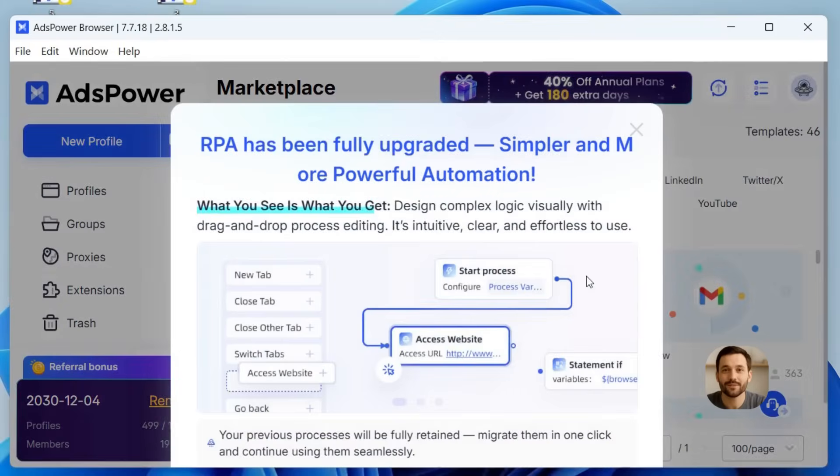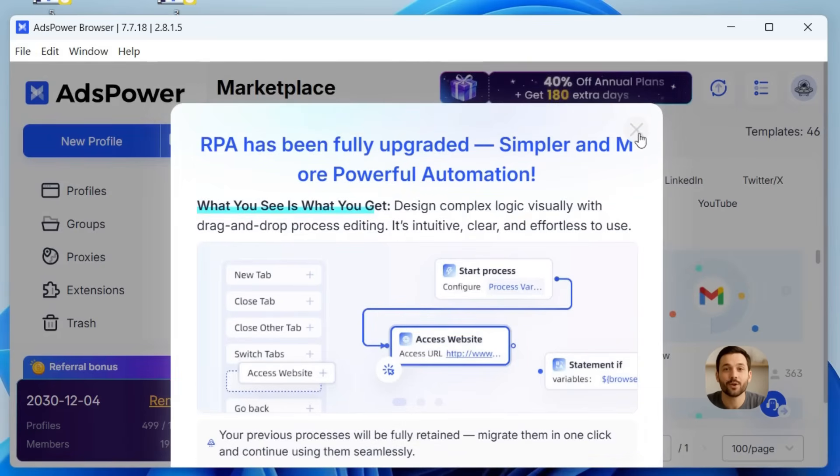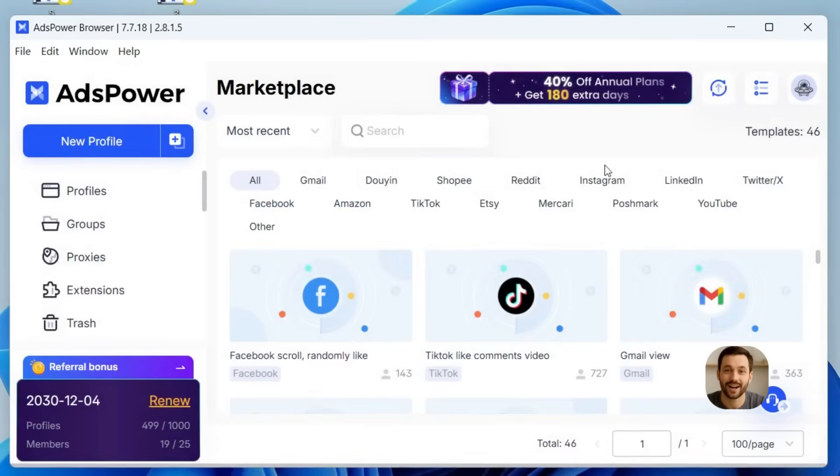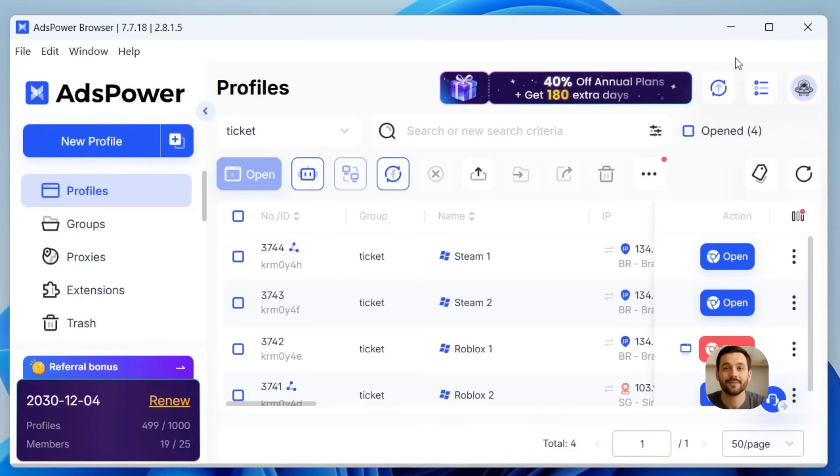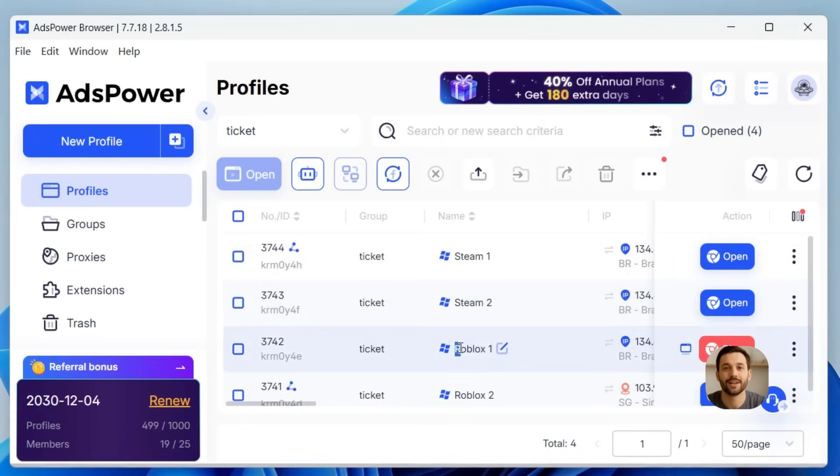Avoid repetitive or robotic actions. Don't log in to all accounts at the exact same second or repeat the same steps every time. Mix it up so your behavior looks more natural. Keep your accounts organized. If you manage lots of accounts, label and organize them. That way you always know which account is which and nothing gets mixed up.